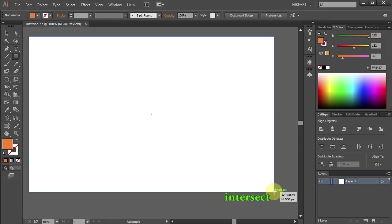The width and height values that you see in this little grey box should match the values of your document. In this case it should be 800 for the width and 500 for the height.